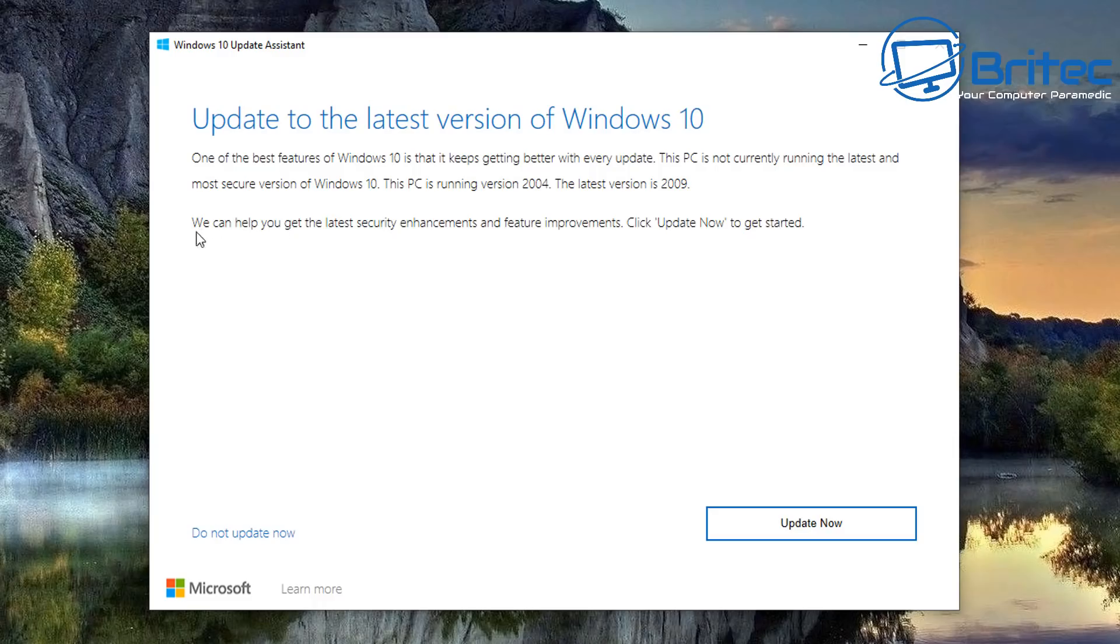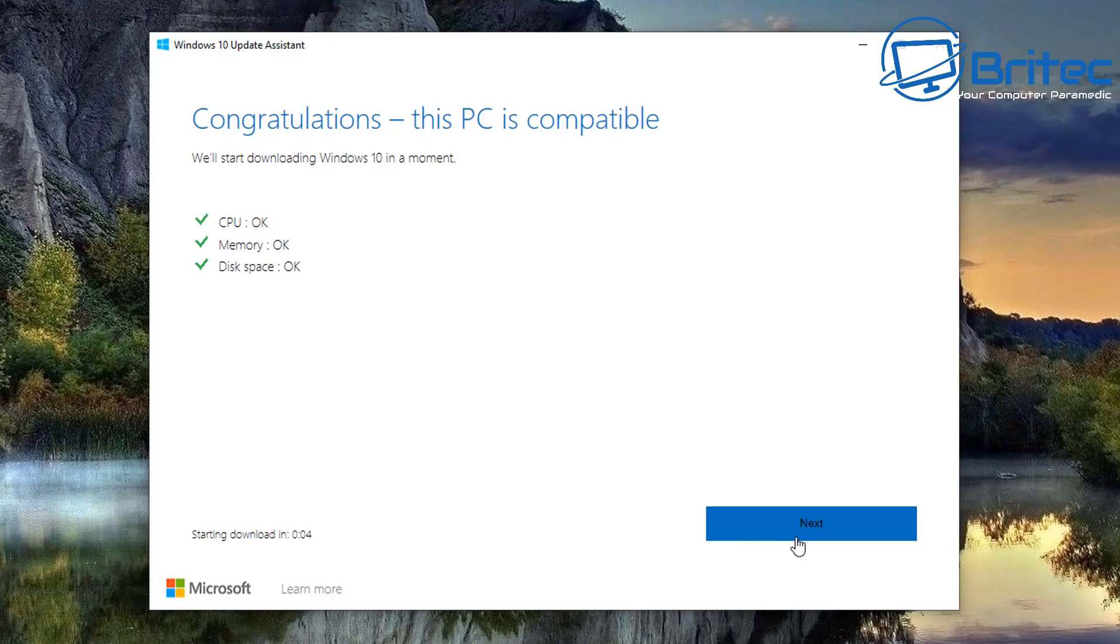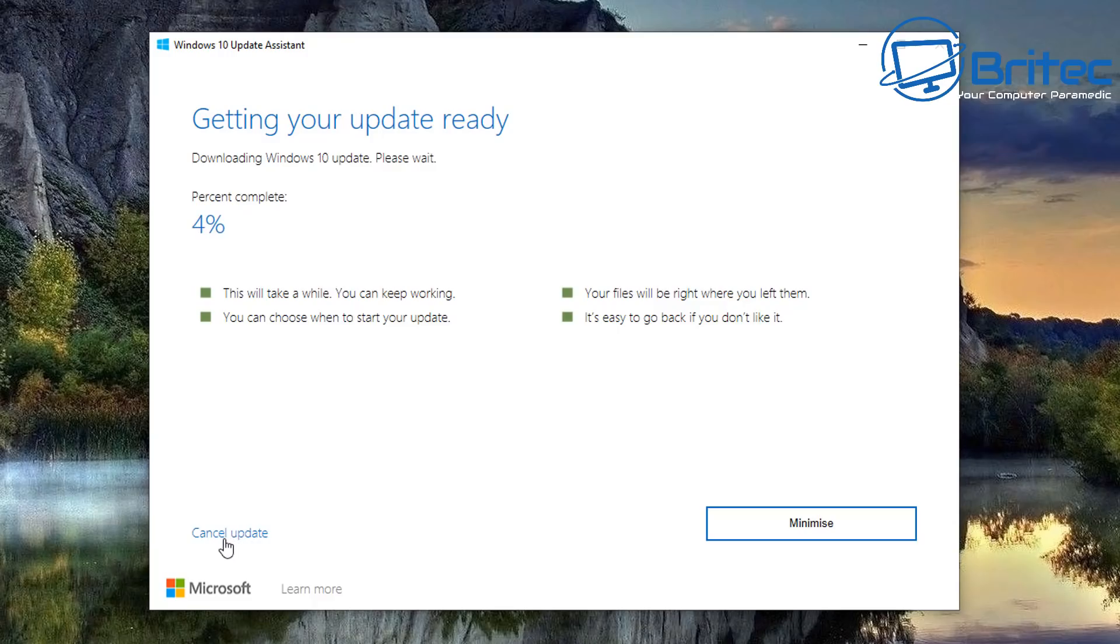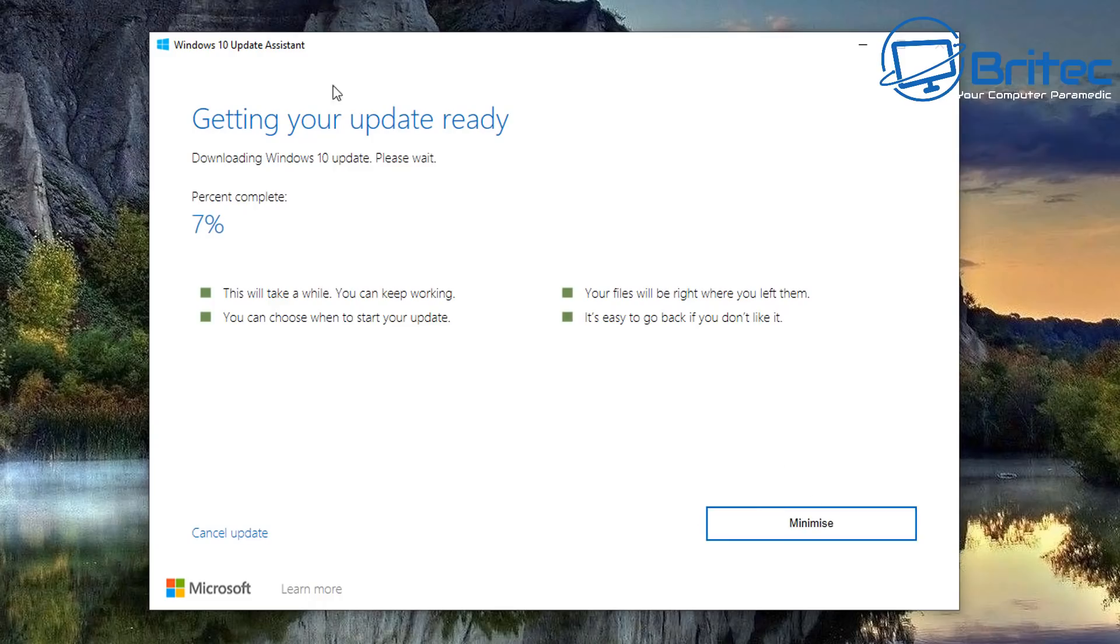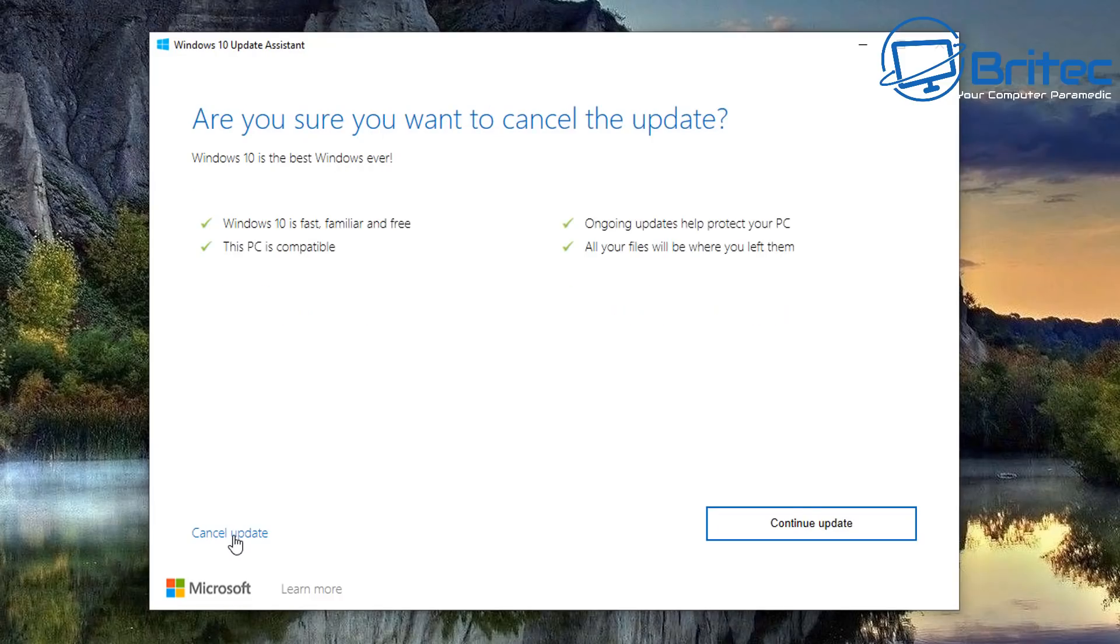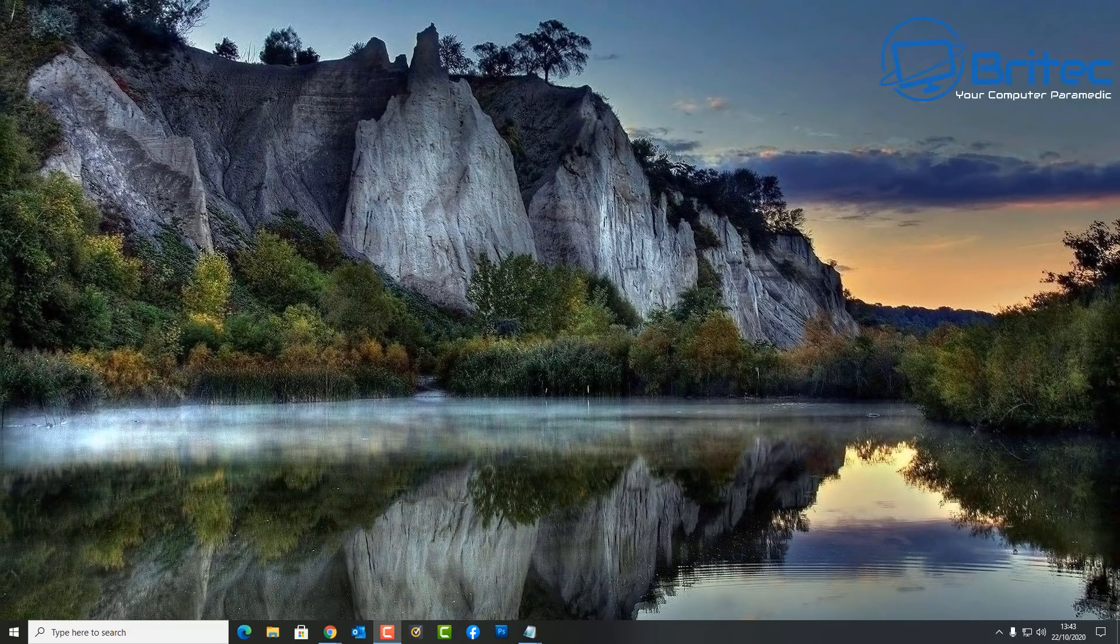It will tell you here we can help you get the latest security enhancements and feature improvements by clicking on this button here. If you want to do that, you can then click on this and it will go through the motions and allow you to update your version. Starting to update here and you can generally see it will start to download and get it ready for me. I can cancel this at any time by clicking on the cancel button. I can also minimize this if I wanted to and basically go ahead and update to the latest version. Remember, this will be version 20H2. I'm just going to cancel that for now for this video.